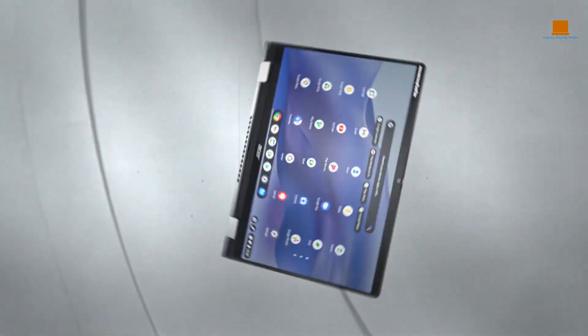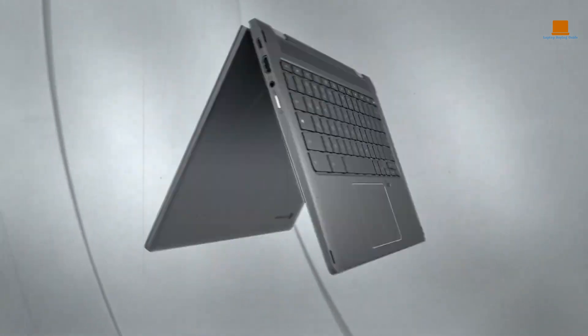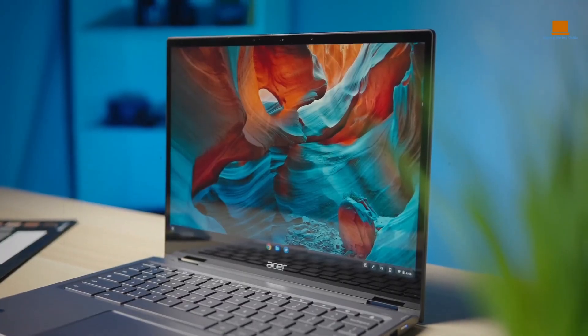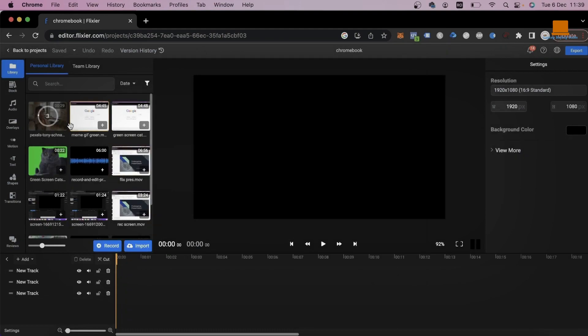Welcome to our channel where we've scoured the market to bring you the top 3 best budget 2-in-1 laptops for video editing in 2023.